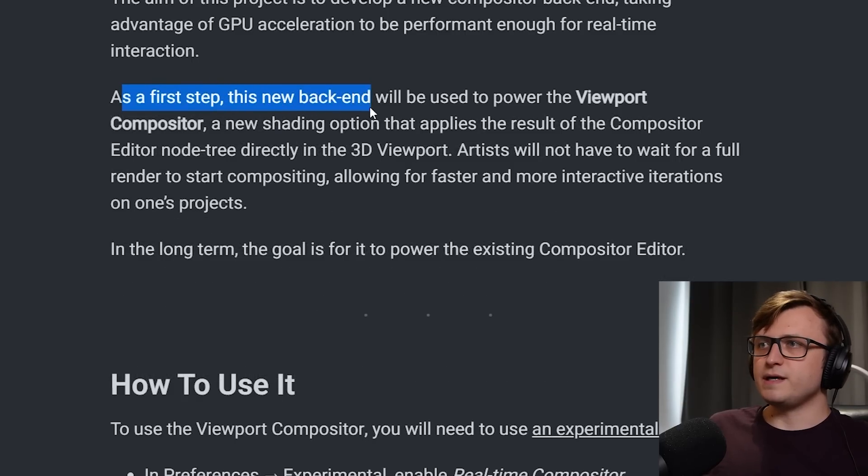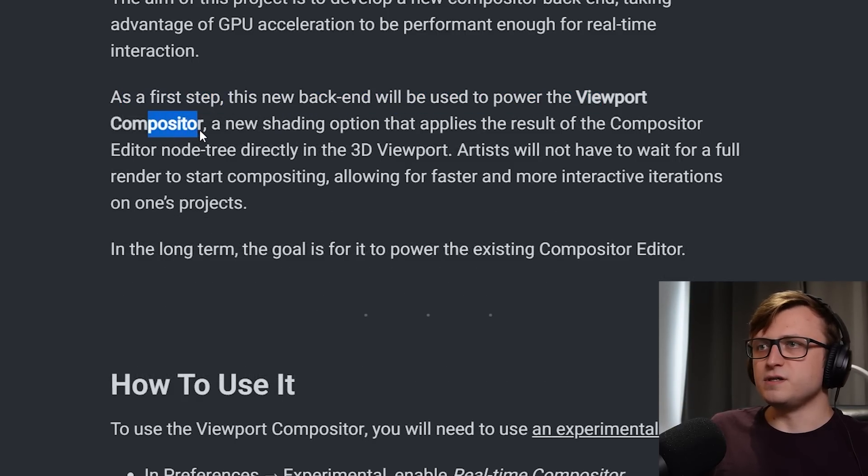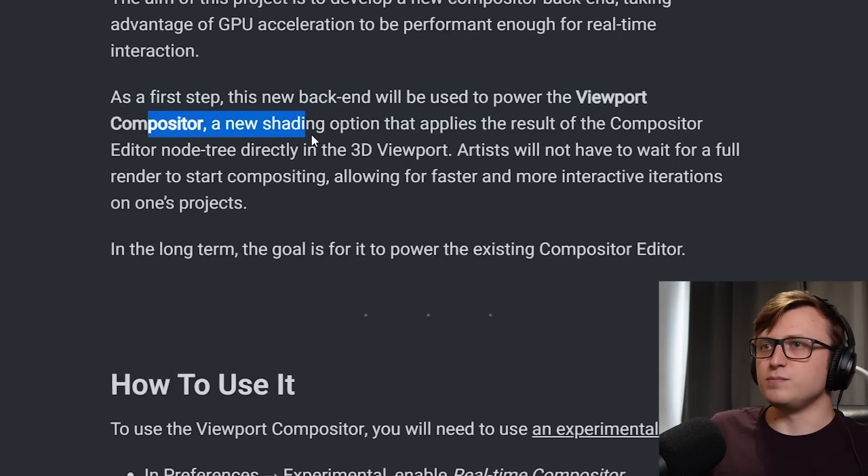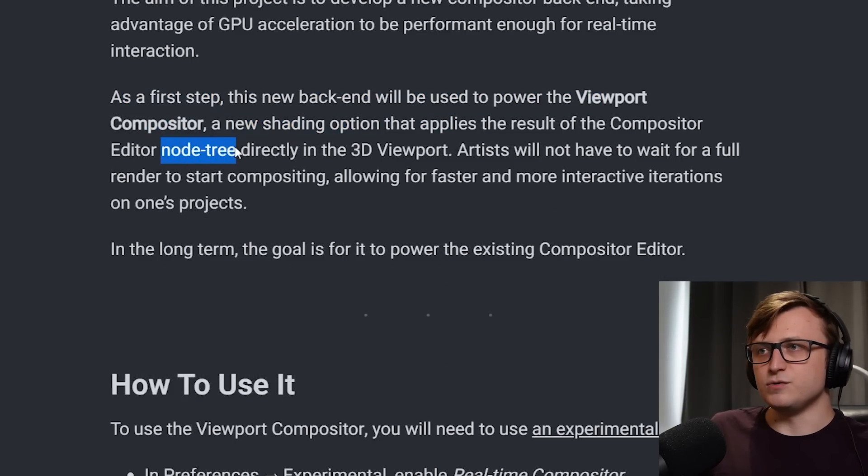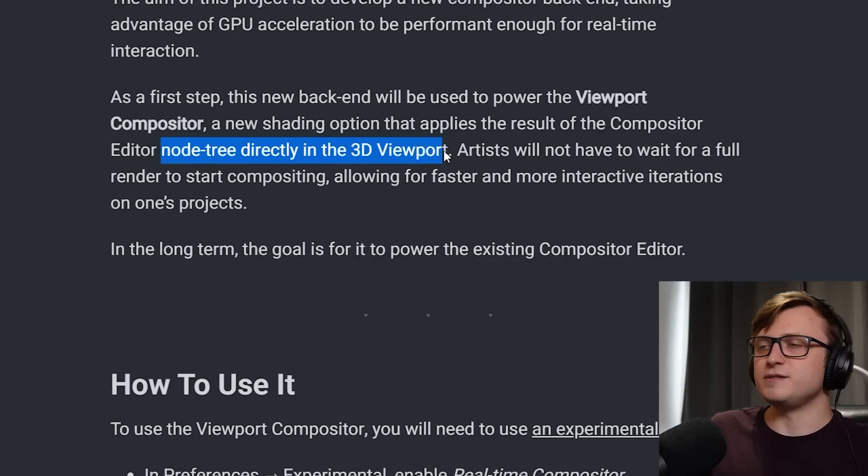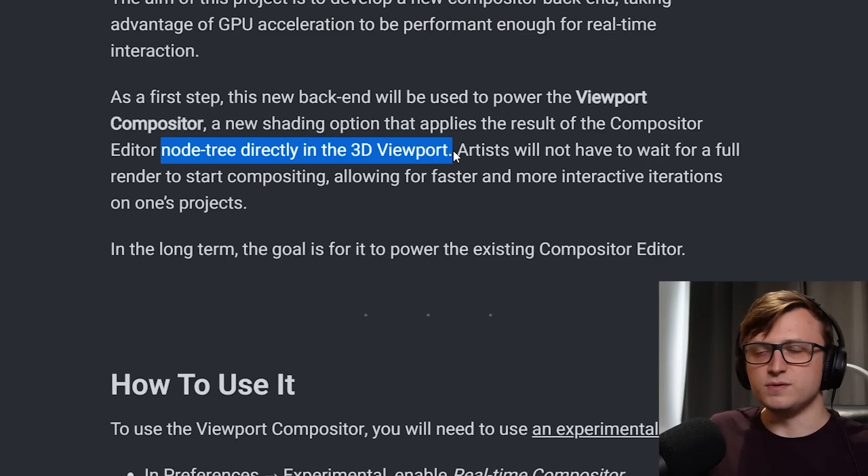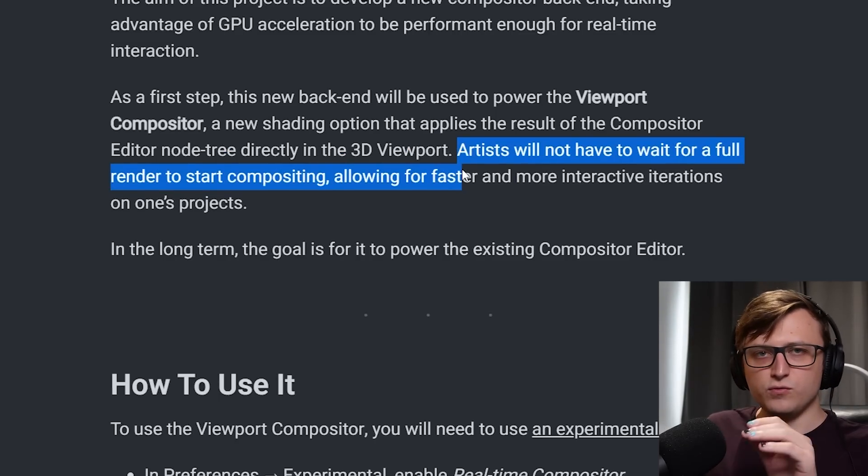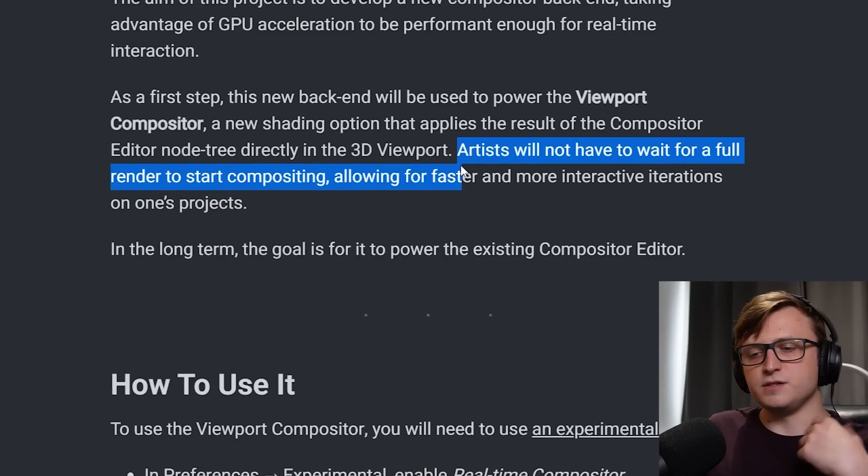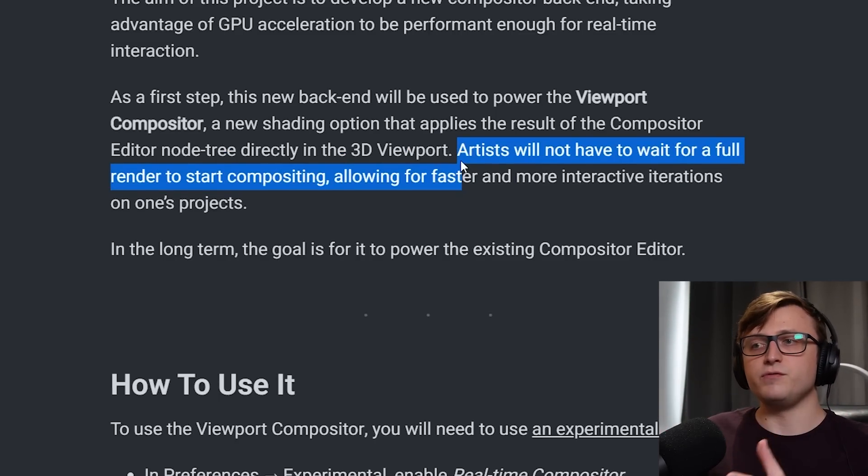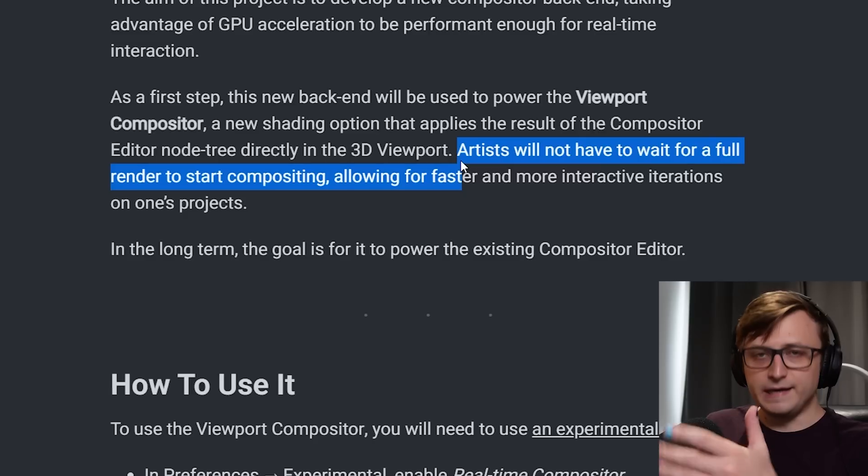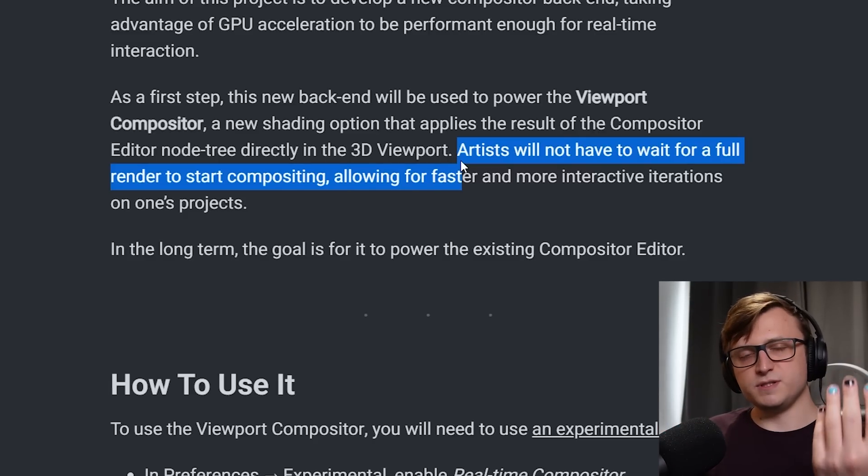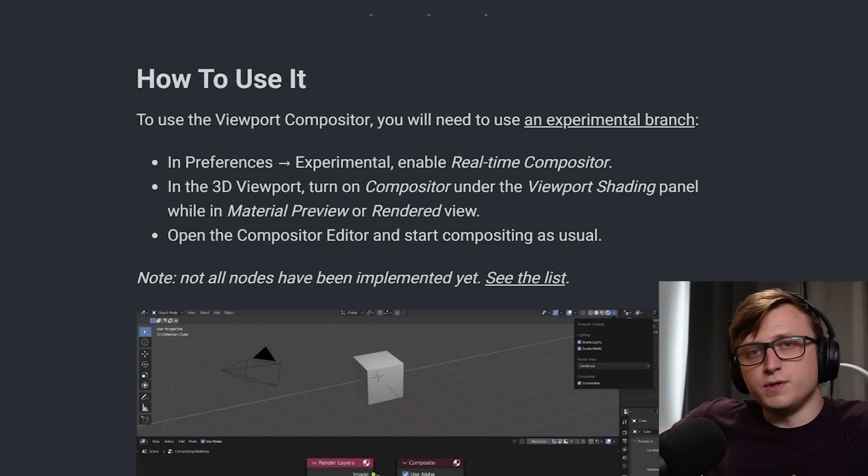As a first step, this new backend will be used to power the viewport compositor, a new shading option that applies the result of the compositor editor node tree directly into the 3D viewport. This means the artists won't have to wait for the full render to be done to start compositing, which means you can actually preview your style in real time. So you'll be able to get a much better representation of the artwork you're trying to make.